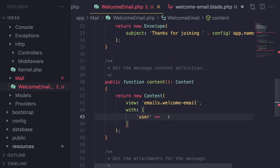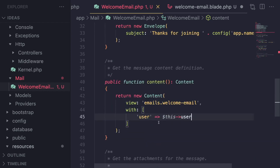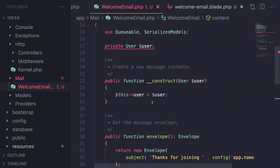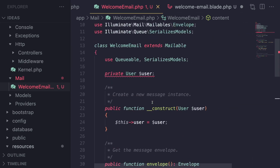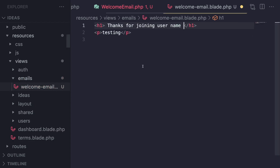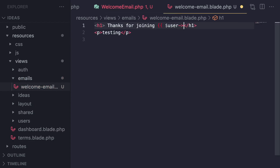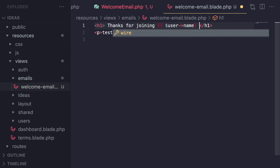Then you can access it here — say `$this->user` and pass the user to the blade file via the `with` array. Whatever data you want to receive in your emails, define it as a property and set it in your constructor. That's the process. So now in the blade template, I can say `$user->name`.